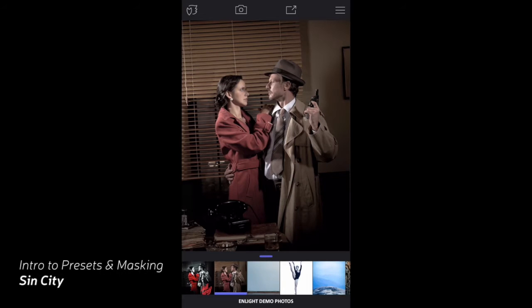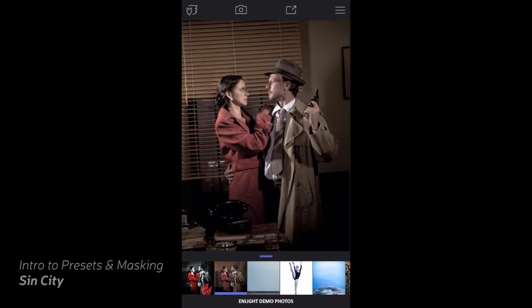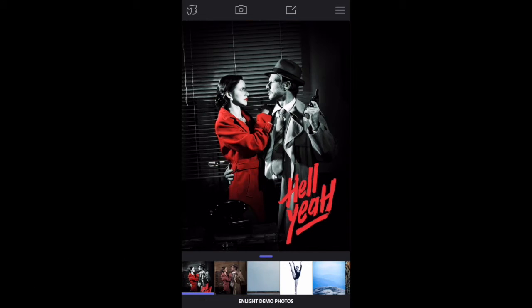Turn this ordinary photo into this on your iPhone in just minutes. Don't believe us? Keep watching as we introduce Enlight, presets, tools, and masking.